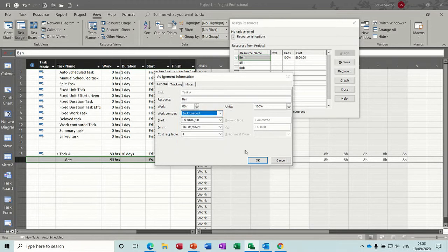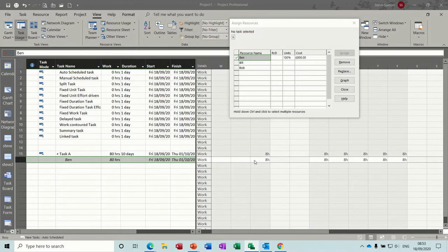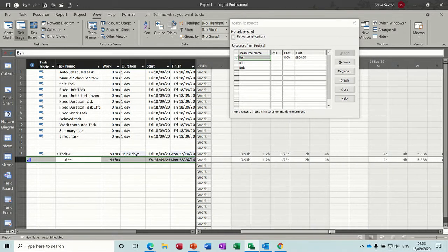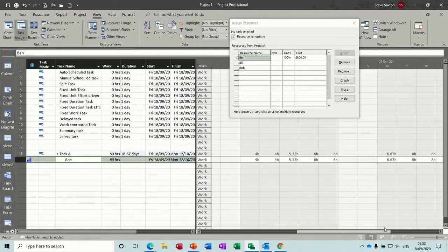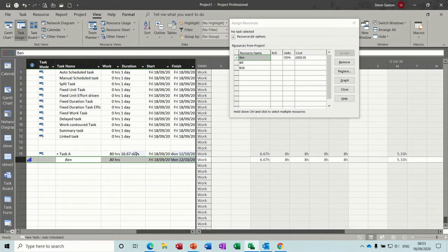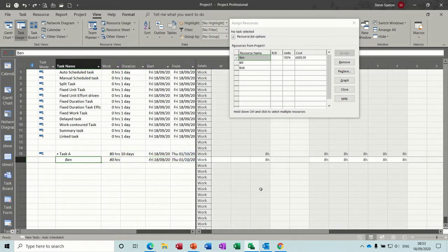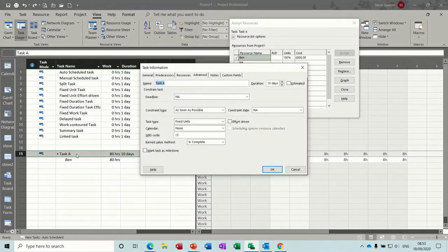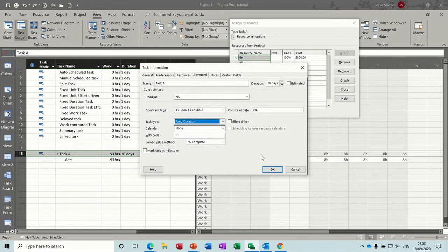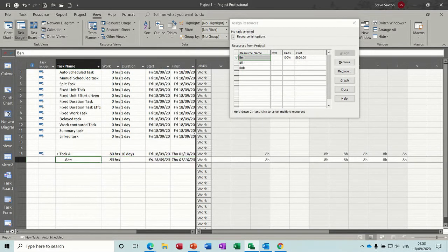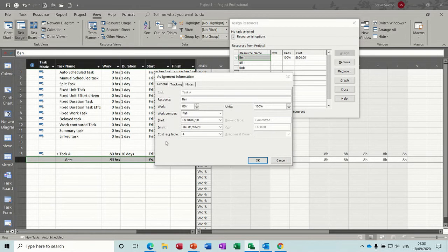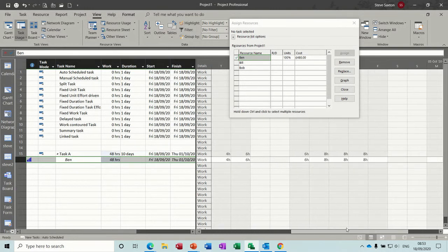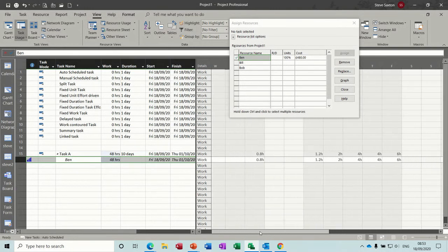So I'll select backloaded, and then click OK. So it now starts off with minimal work, and then increases like so. But what it's done, and what I don't like, is this ten day task has now become more than sixteen and a half days. So if I just don't do that, what I tend to do is double click on task A, make it a fixed duration, so it's fixed at ten days, and then apply the work contour, and it will do it within the ten day fixed duration. The hours will now reduce quite a lot, but you've still got it within a ten day period.